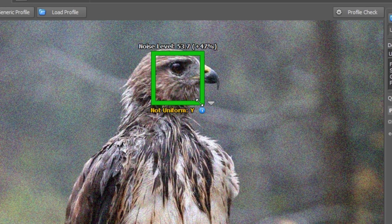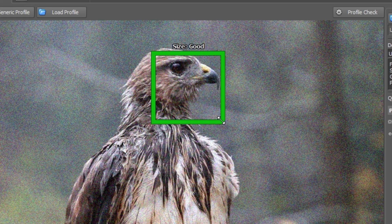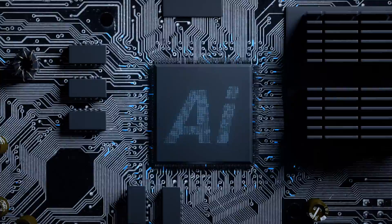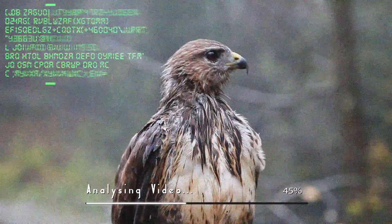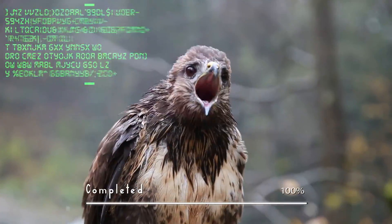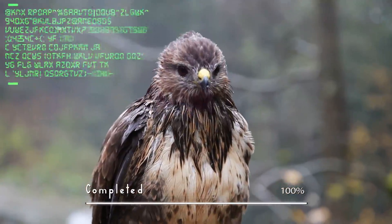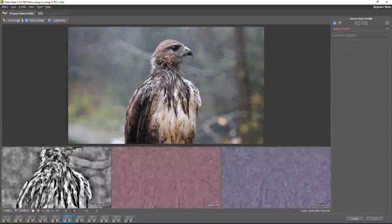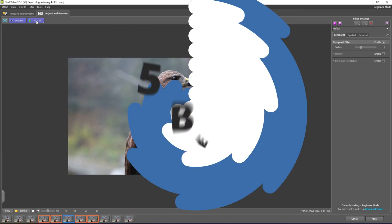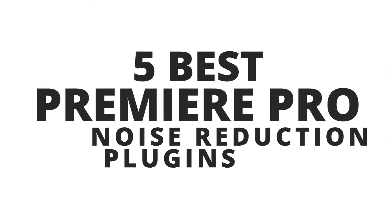Video Noise Reduction Plugins for Premiere Pro are a great way to remove noise from your videos in post-production. Most of these plugins use artificial intelligence and machine learning to analyze your footage in order to deliver noise-free videos. We have personally tested a few of them to come up with the 5 Best Video Noise Reduction Plugins for Premiere Pro.